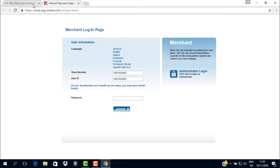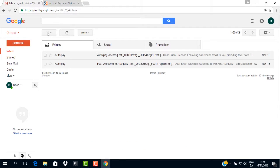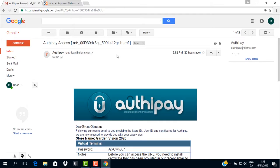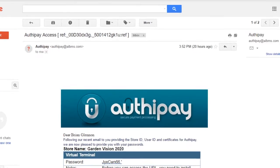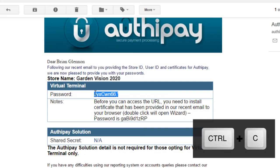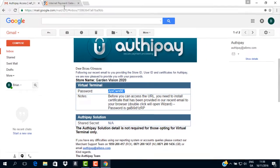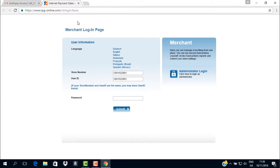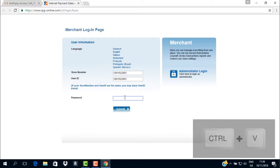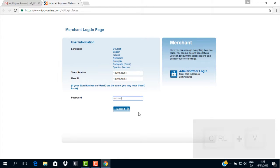Next, go to the email with the subject line AuthyPay Access and copy the password from the email as shown here. Again, open the Merchant Login page and paste the password into the field marked Password.